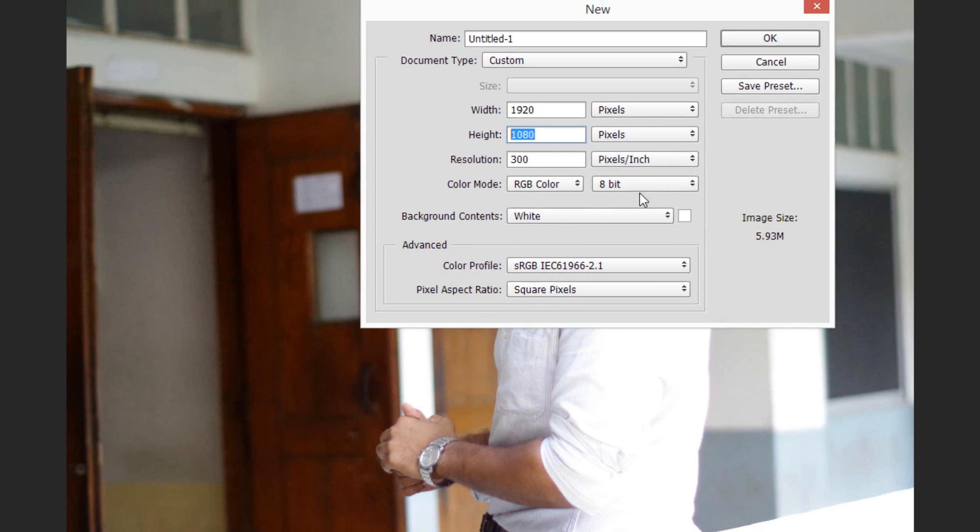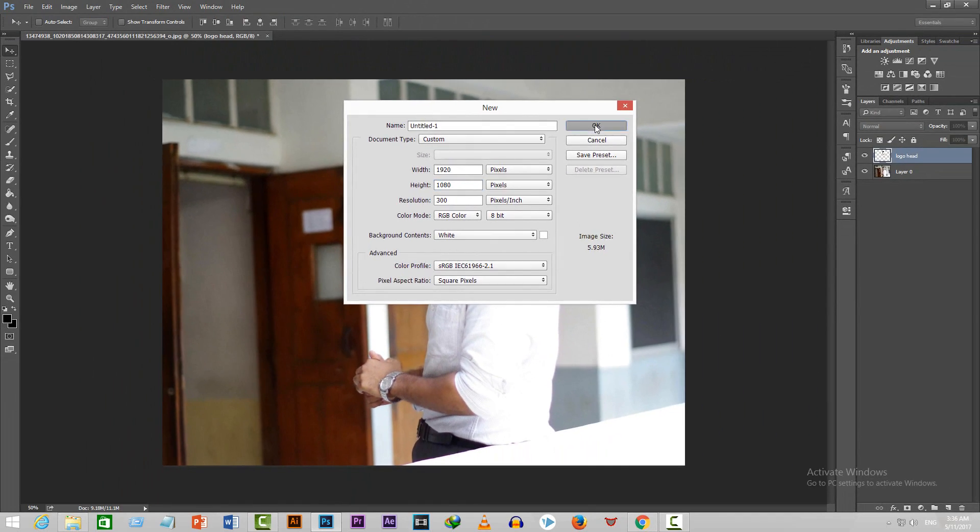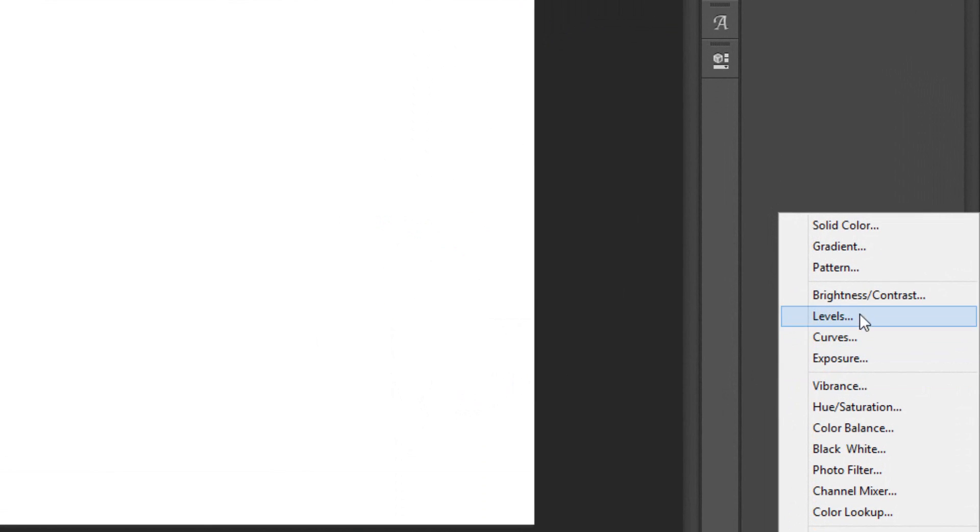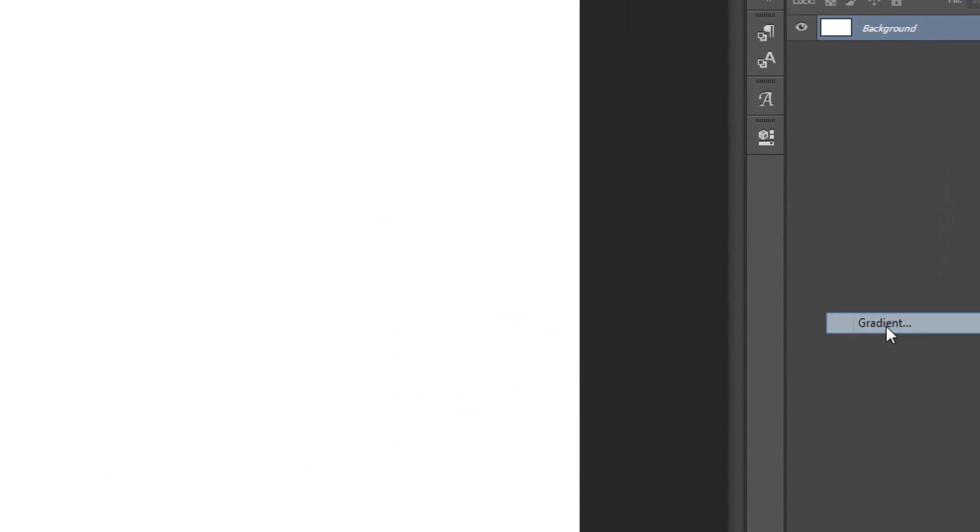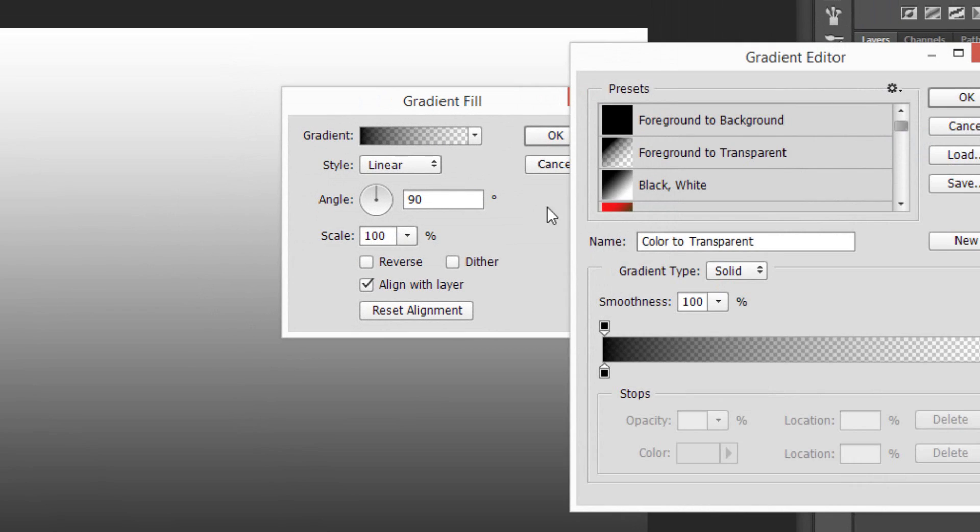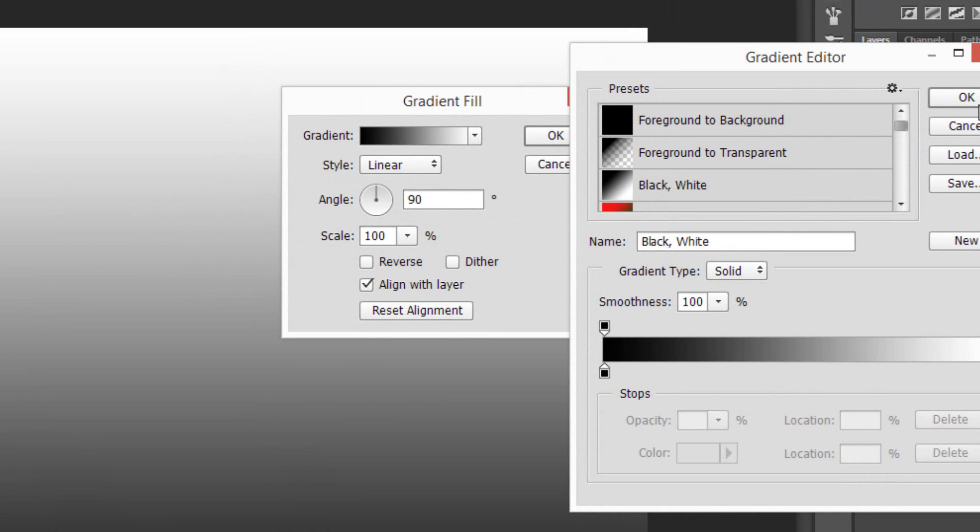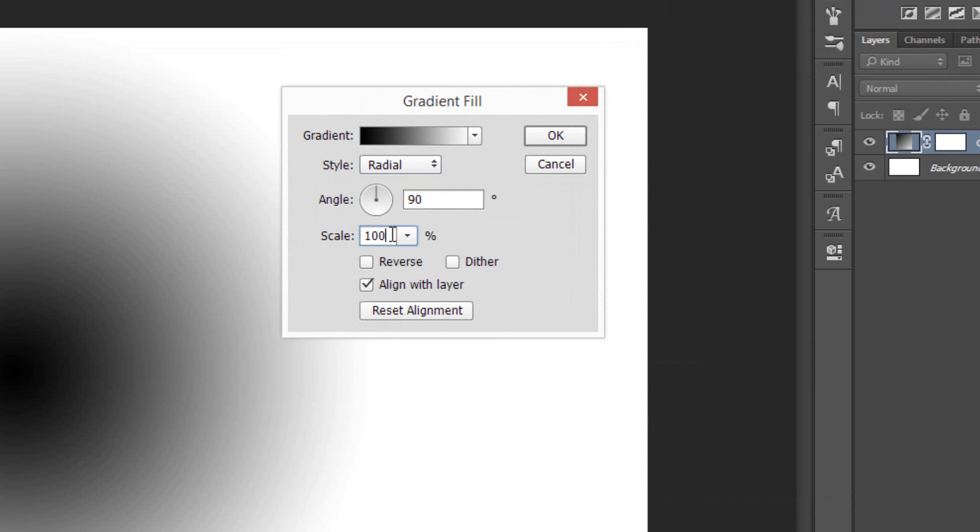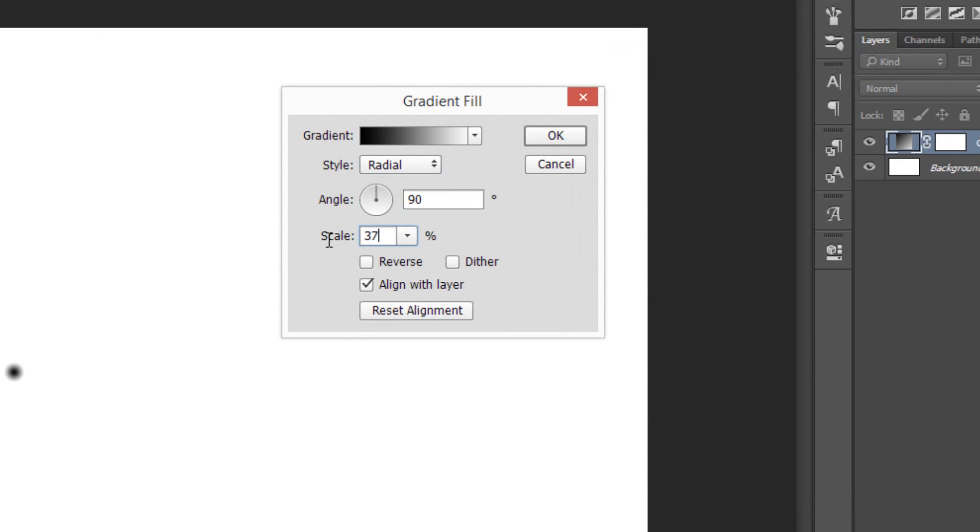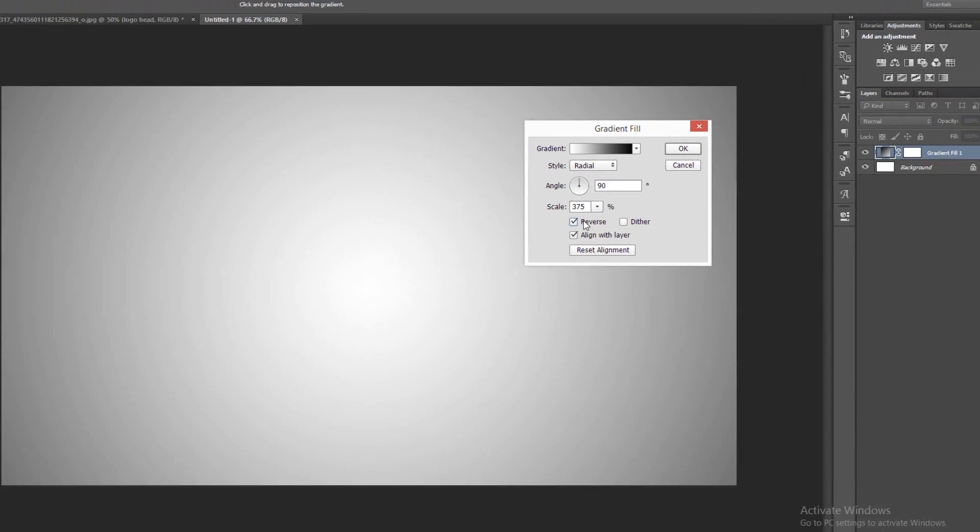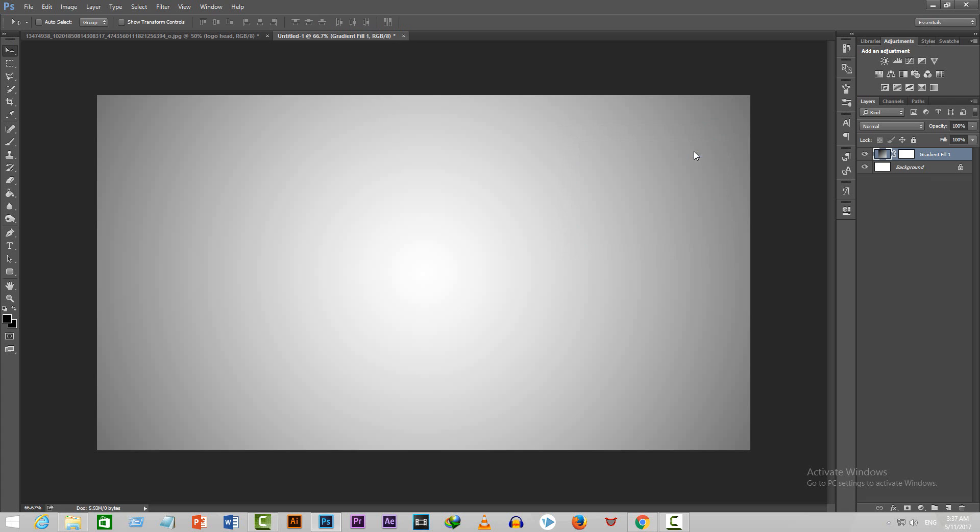After that, go to the adjustment layer and select Gradient. Select the black to white option and press OK. Set the style to radial and scale it to 375. Check the reverse box as well.